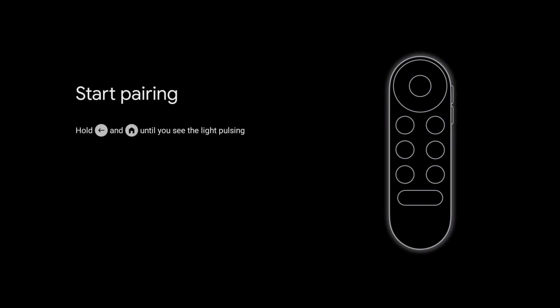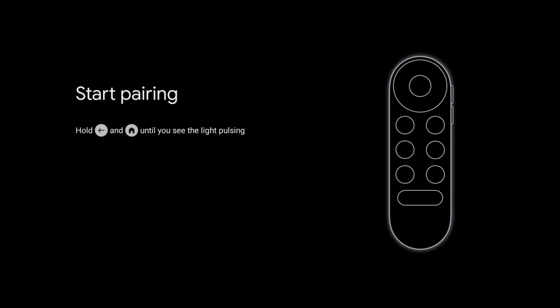With our Chromecast deregistered from our Google account and returned to its factory defaults, it is now safe to switch off the device and remove it from its power socket.